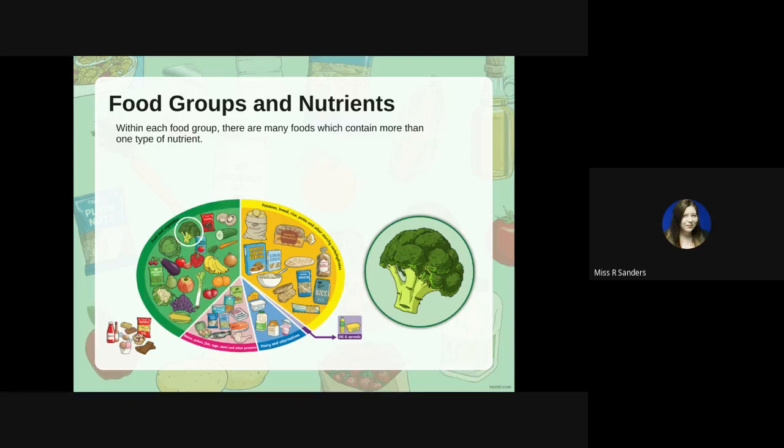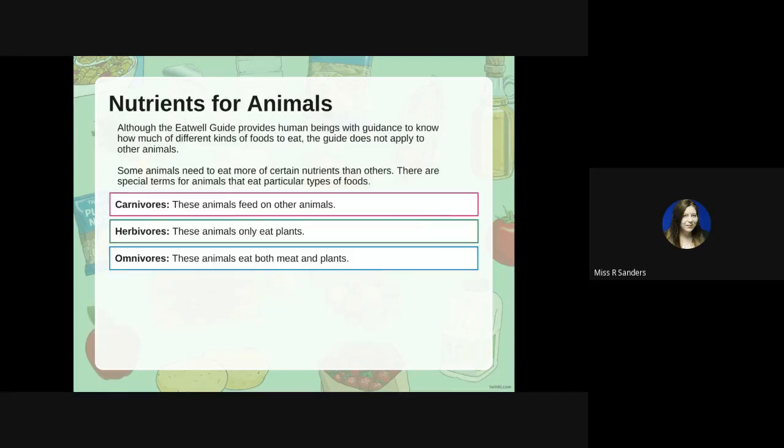Although the Eat Well Guide provides humans with guidance on how much of different foods to eat, it doesn't apply to other animals. Some animals need and eat more of certain nutrients than others. There are special terms for these: carnivores are animals that feed only on other animals — they are meat eaters. Herbivores eat only plants, and omnivores, like we are, eat both meat and plants.